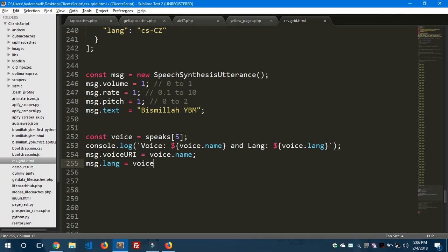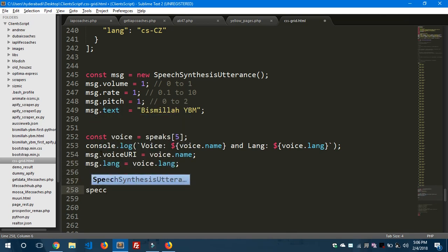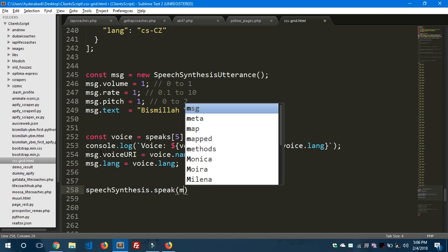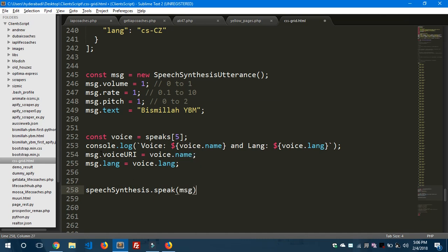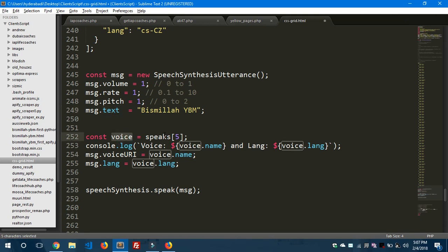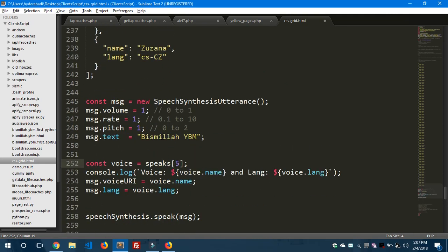And now the final one is speechSynthesis.speak - the method is message. So this is the code which converts our text bismillah ybm to speech. What I did here is I created one message variable and one object SpeechSynthesisUtterance and passed volume, rate, pitch and the text. I created voice and selected the fifth object from the speaks array which I created above.